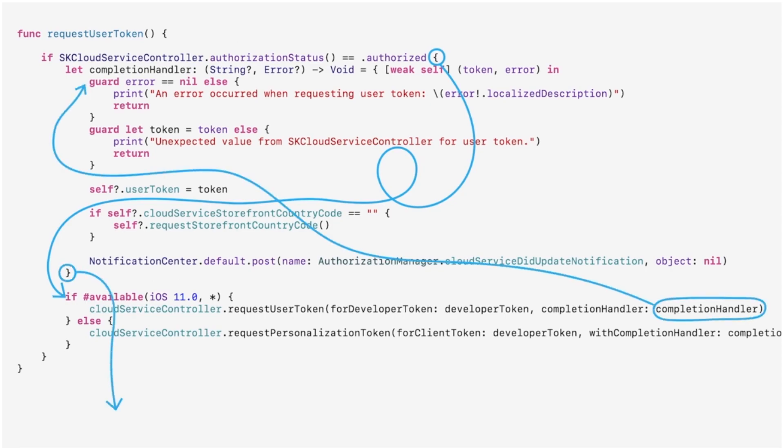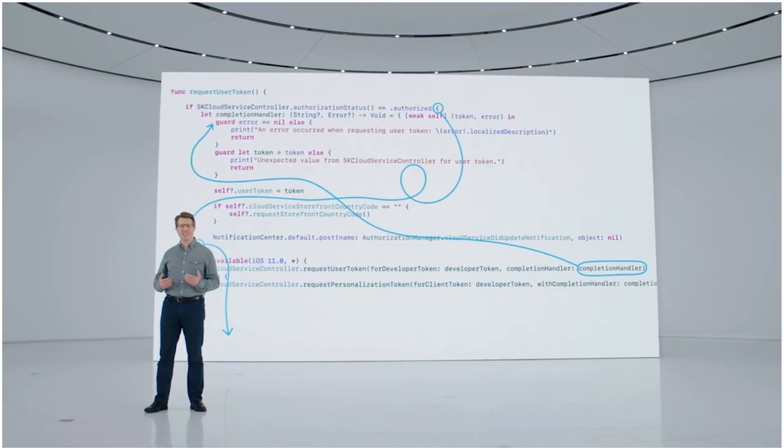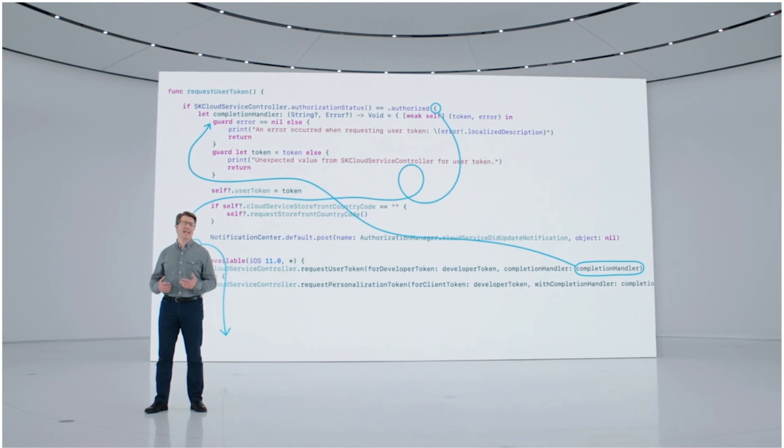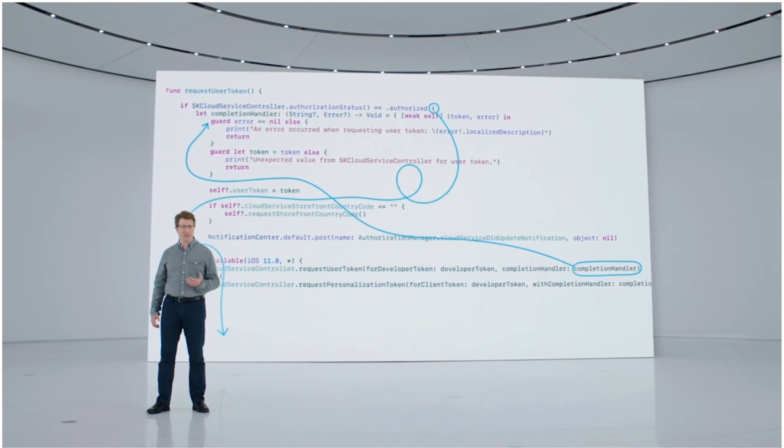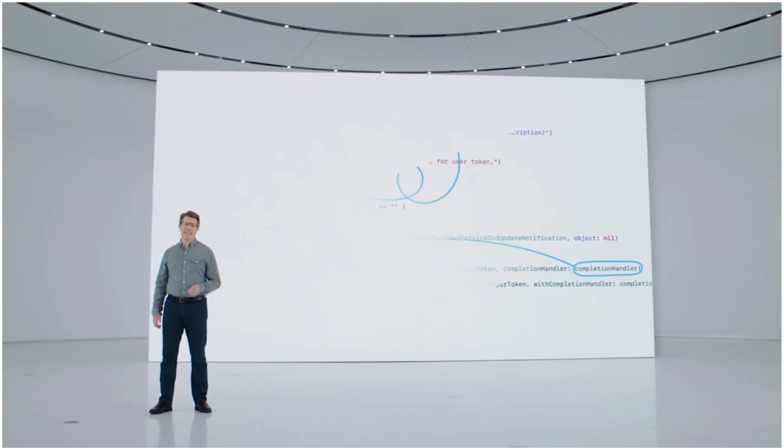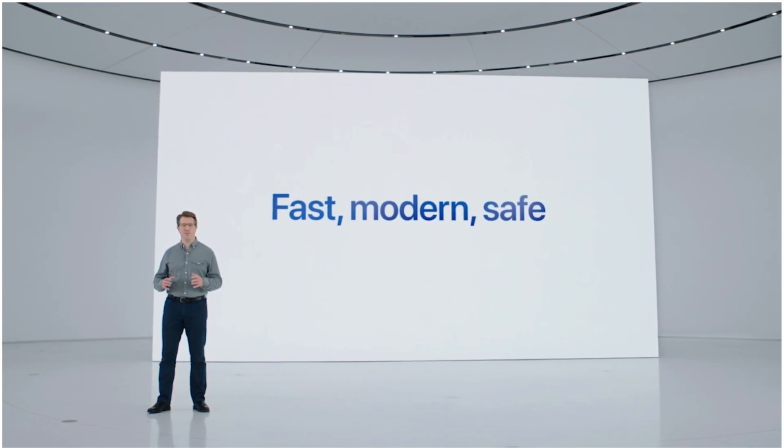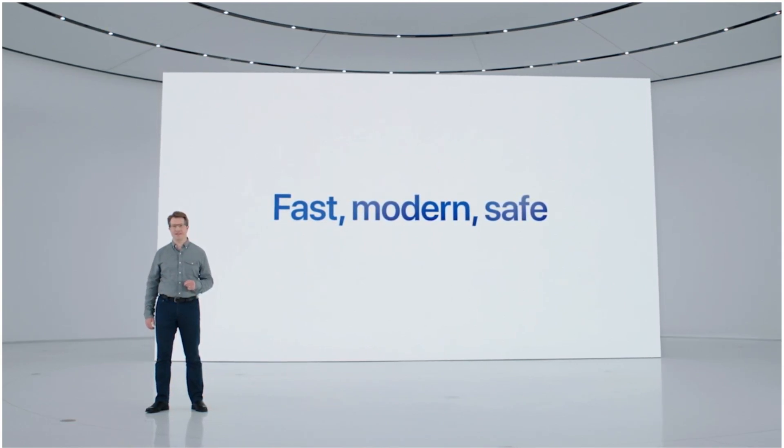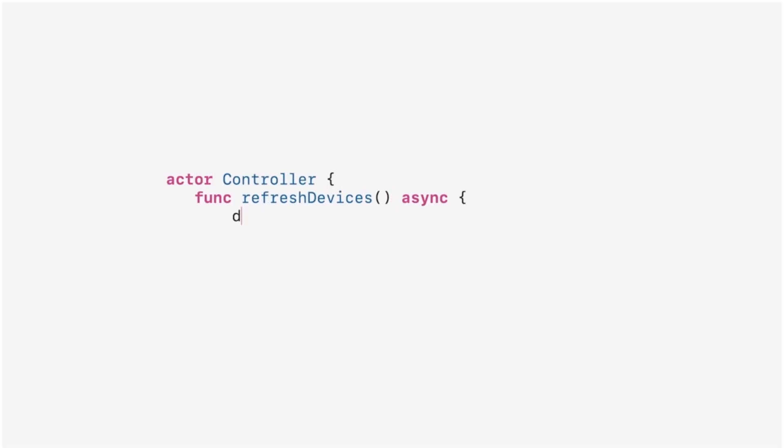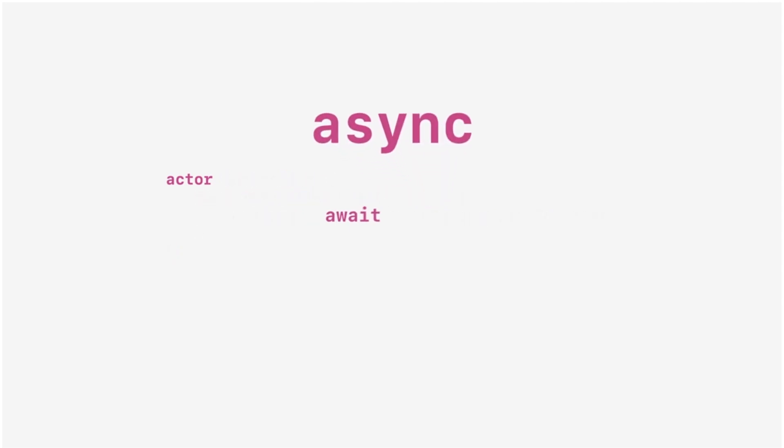Our approach to concurrency in Swift builds on the same core principles of Swift itself, making it easier to write fast, modern, safe code with fewer mistakes. We build structured concurrency deep into the Swift language and use the common async await pattern combined with a technology called actors.